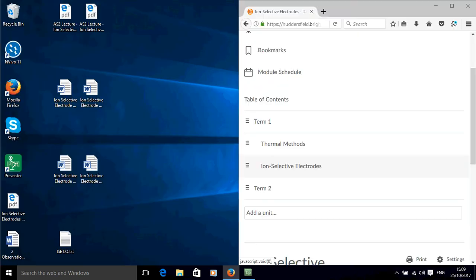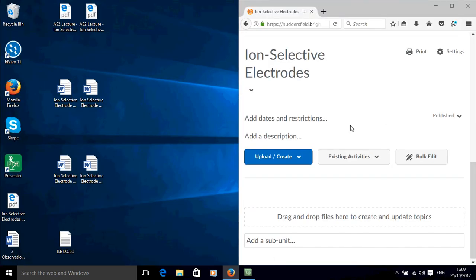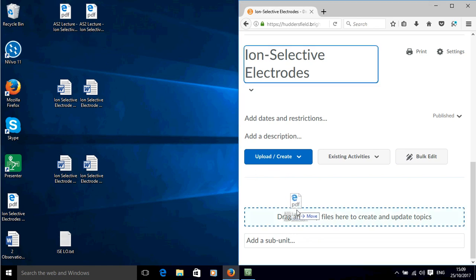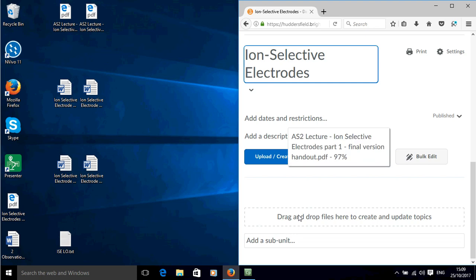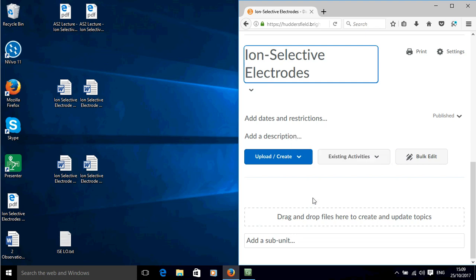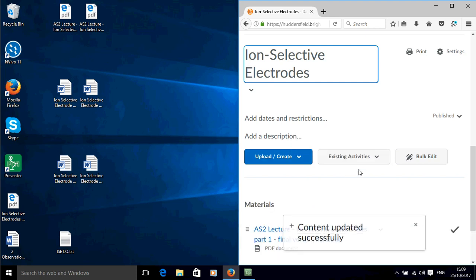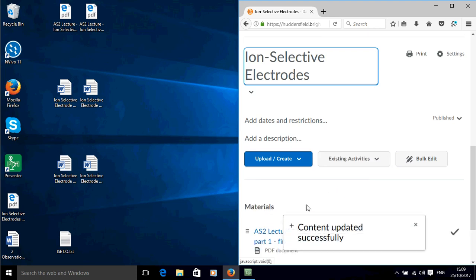So I'm just going to put this over here and scroll down so that I can see the drag and drop area. I'm going to grab one of the files that I want to add, just drag it there and it should upload.